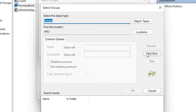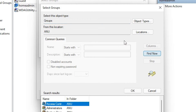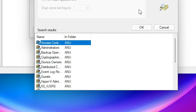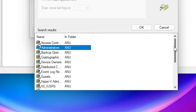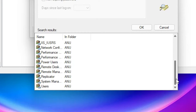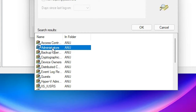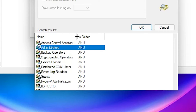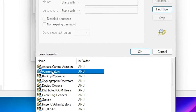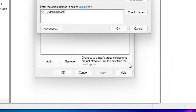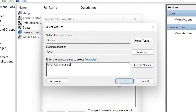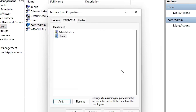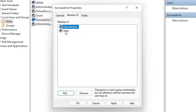Click Advanced, then Find Now. In the search results, find the Administrators group — here is Administrator. Select Administrator and click OK, then click OK again.